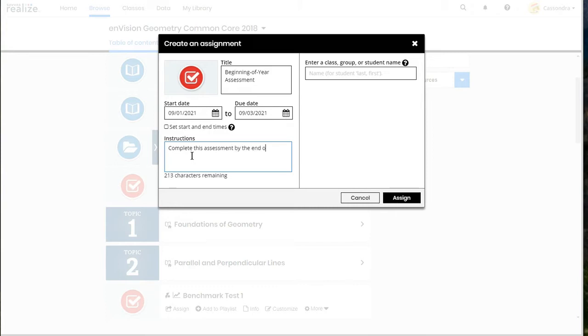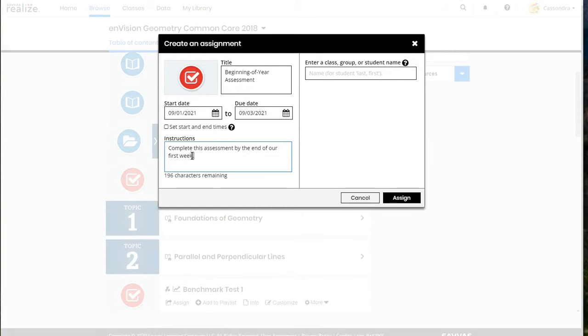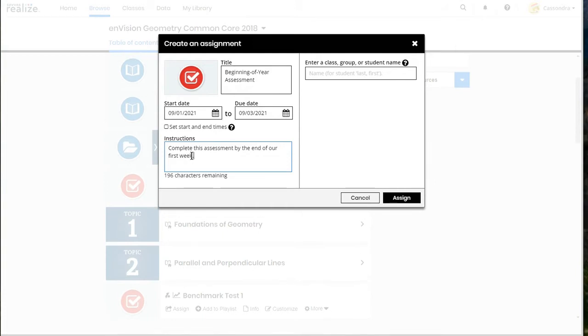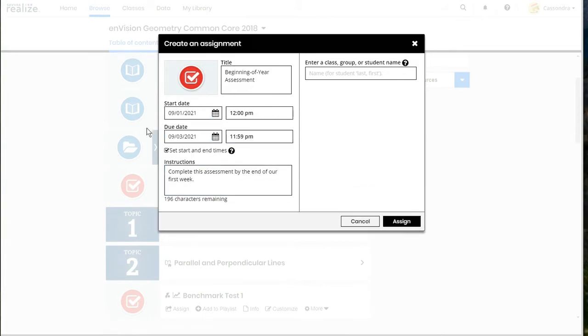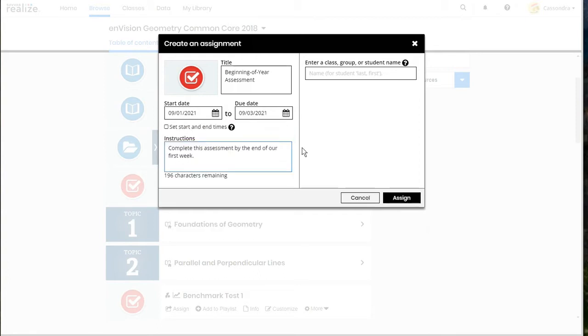You can also set a start and end time for your assignment, so if you would like to set the exact time that it posts for your students and the exact time that it is due you can select that check box and set those times.